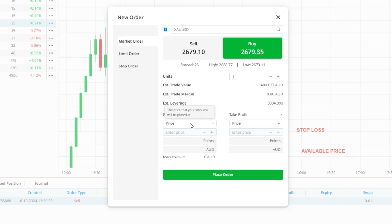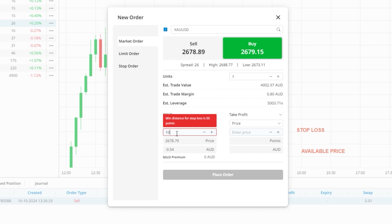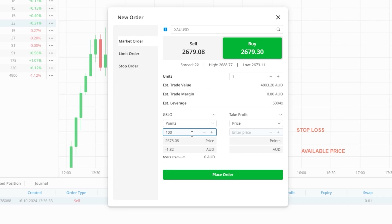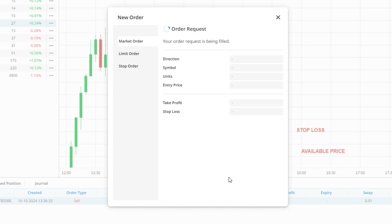You may be prompted to change the value of the stop loss level if it is too close to the current market price. This is because the guaranteed stop loss level requires a larger distance from the current price than a standard stop loss. Once you have set a valid level, you can then open the trade normally with your guaranteed stop loss in place.